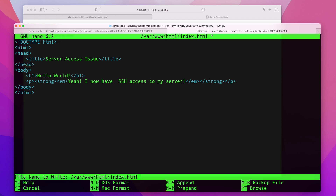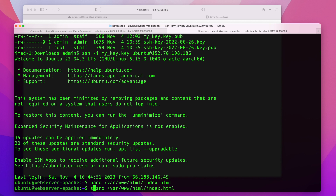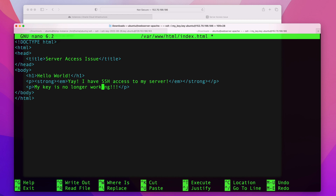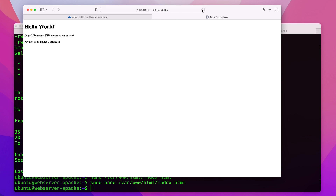I'll delete the old line since we fixed the key — and I need to run it with sudo. There we go. Now I'll refresh the web browser, and there you go. That's how you gain access to your server when you have lost or damaged your key. I hope this video was helpful. If you liked it, please click the like button, subscribe for more videos, and if you have any questions or comments, don't hesitate to post under the video.